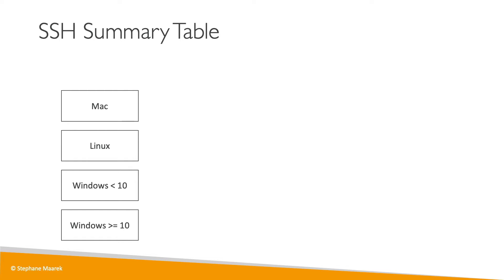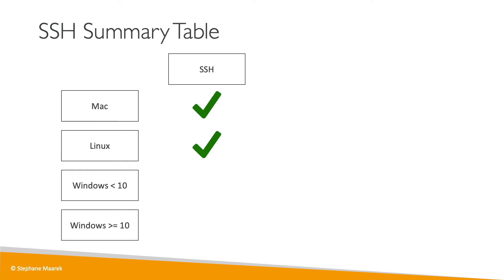Based on the operating system you have on your computer, you have different ways of achieving it. I've separated Mac, Linux, Windows before version 10, and Windows after version 10. SSH is a command line interface utility that can be used on Mac or Linux, as well as Windows over version 10.